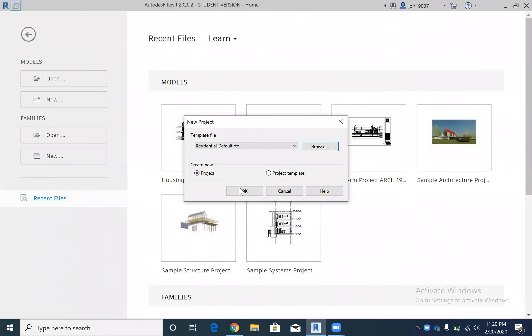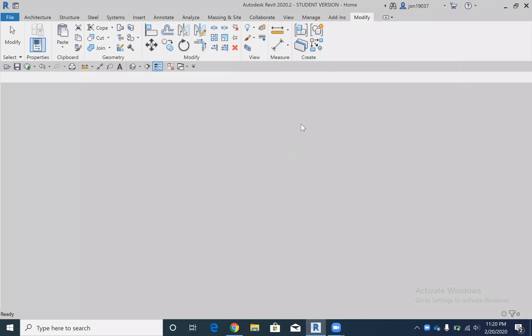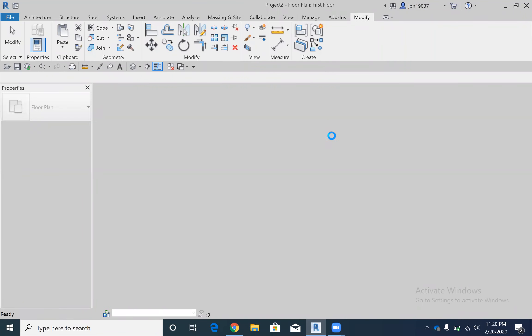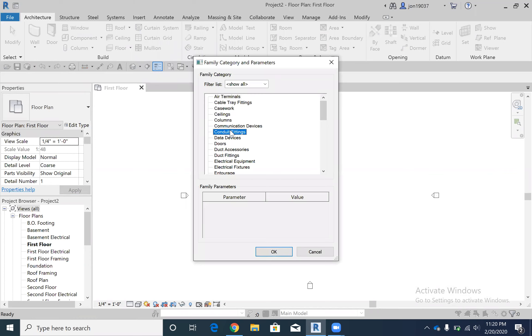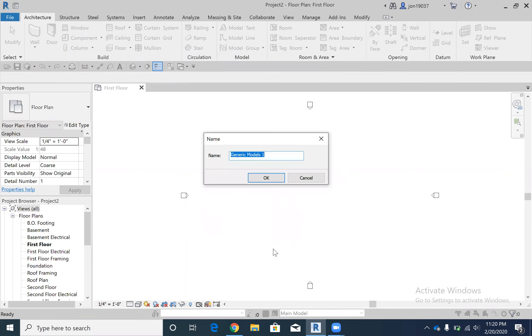It's gonna load for a second. Here we go, okay. And then we're gonna go to component model in place, generic model as always. I'm going to call it segmented dome.